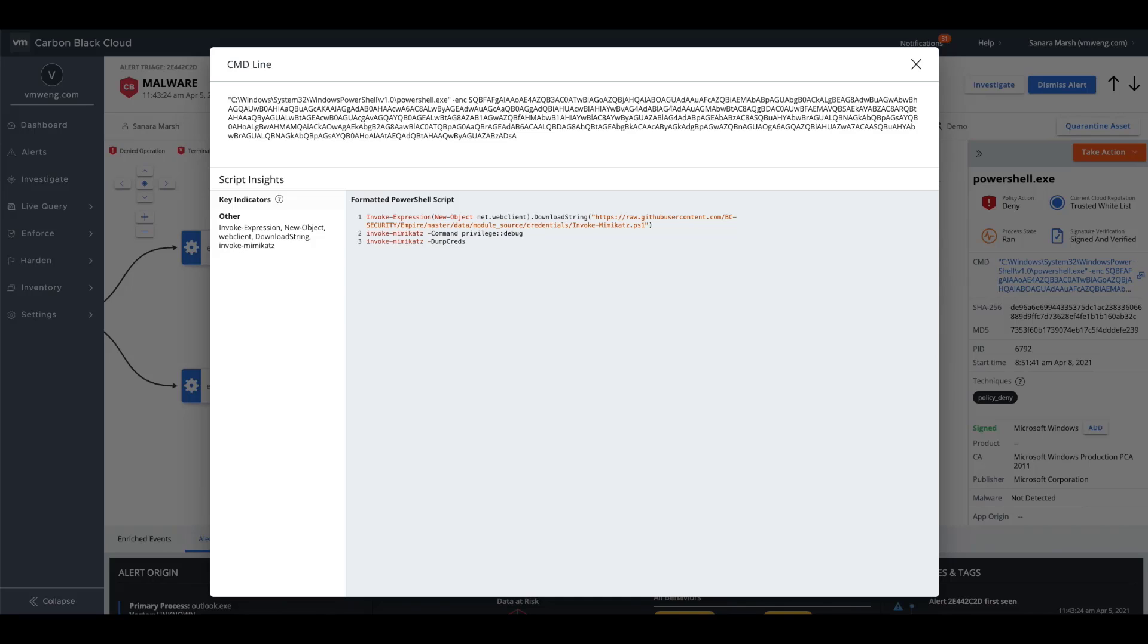Here we can see that we were leveraging Mimikatz to attempt to dump credentials. Based on that termination action taking place, we were stopping that based on our behavioral prevention components here.